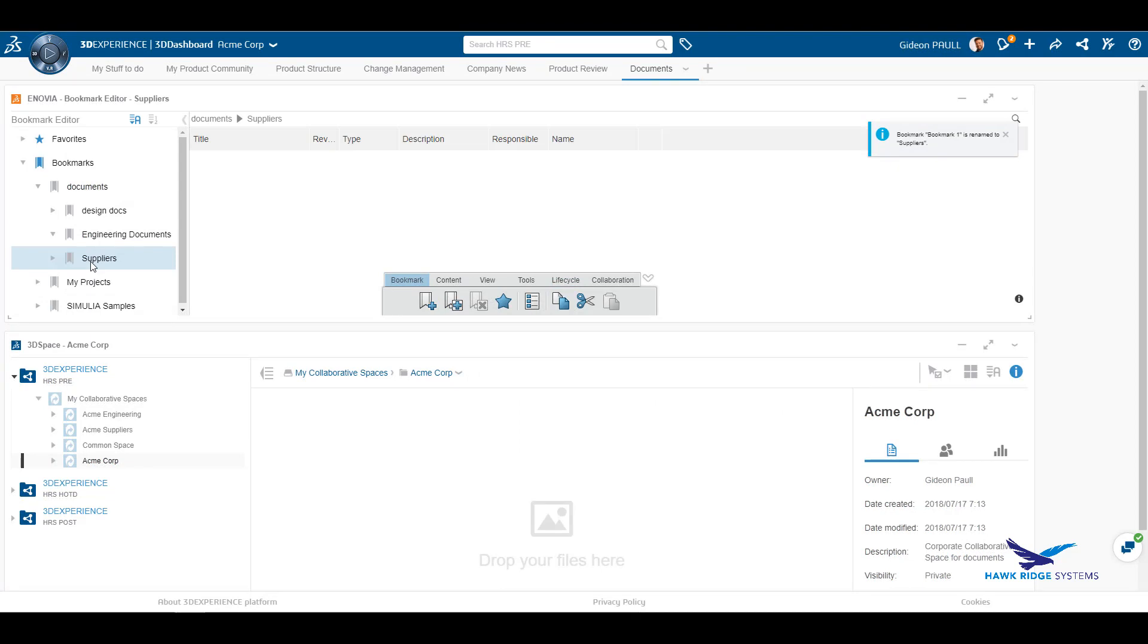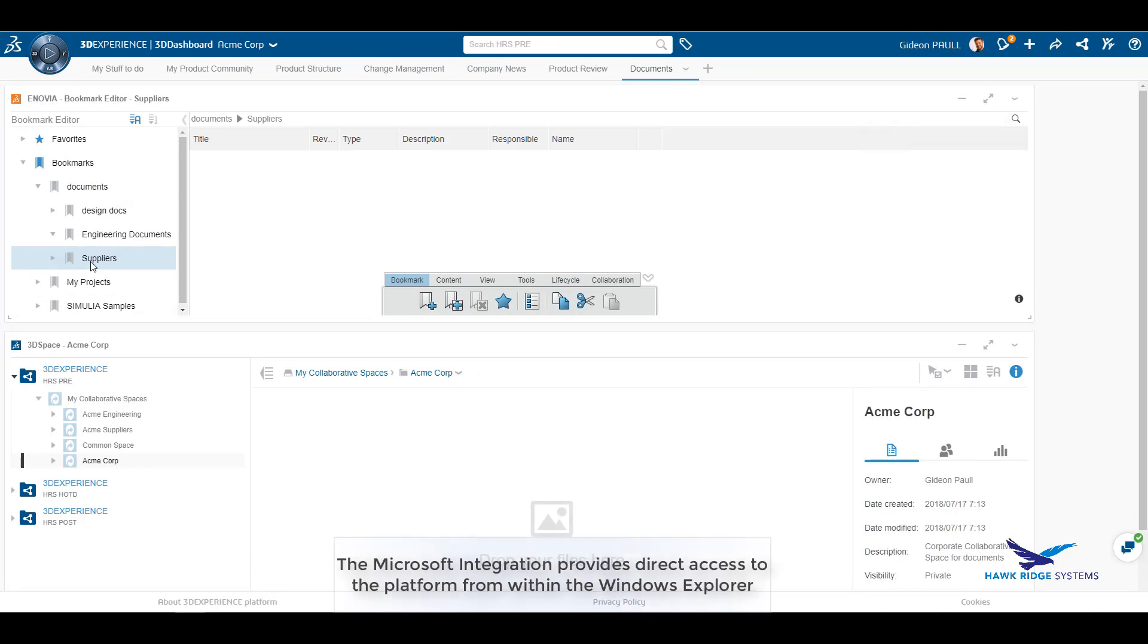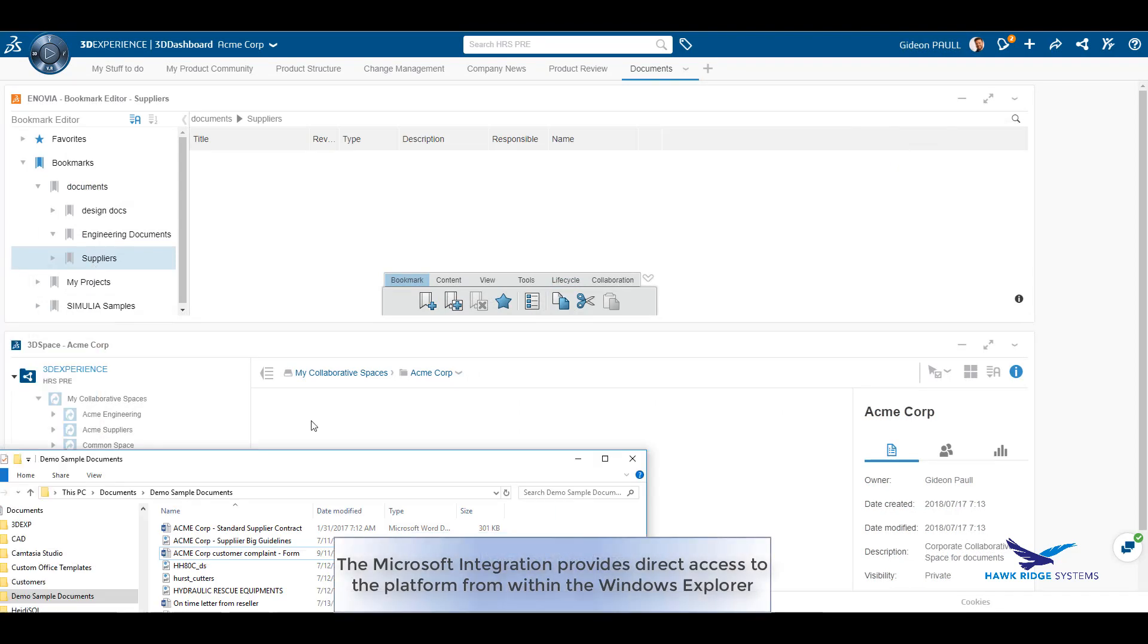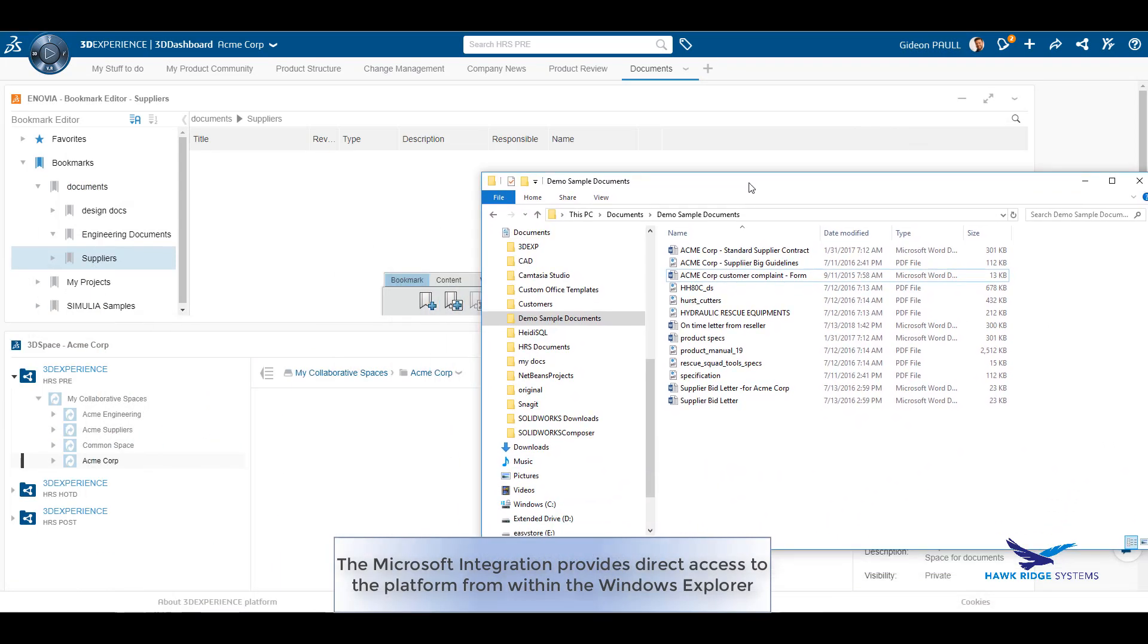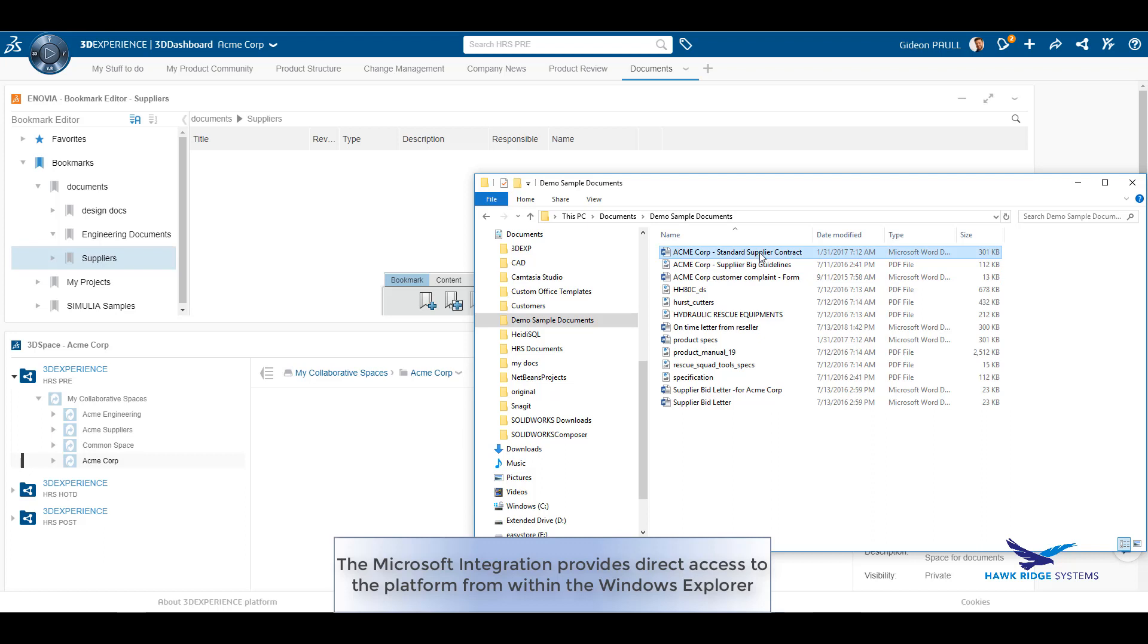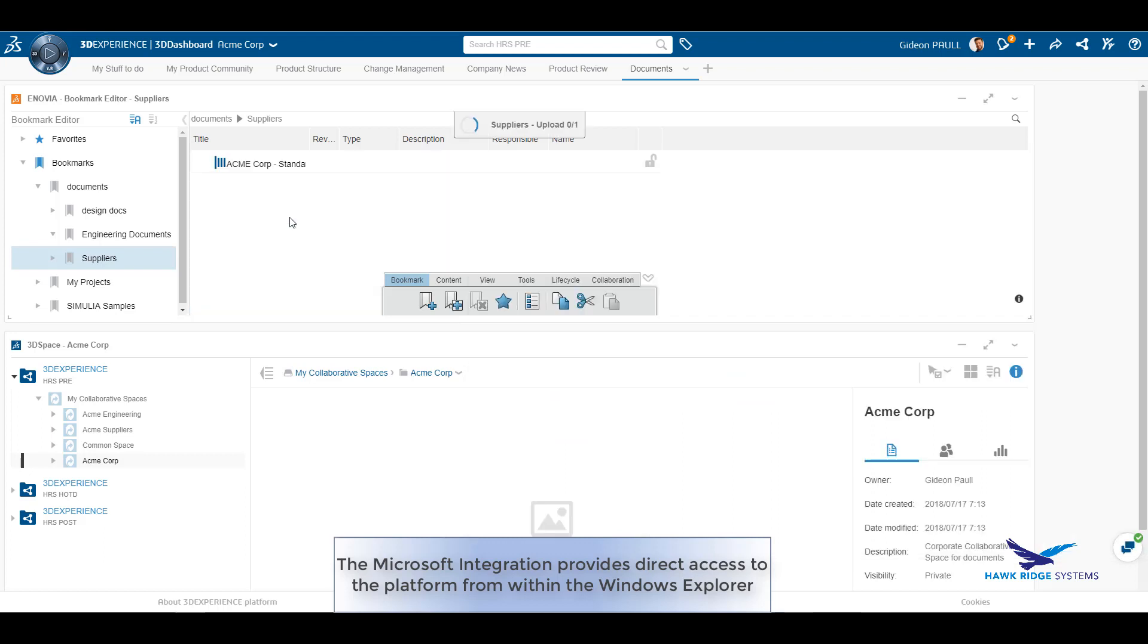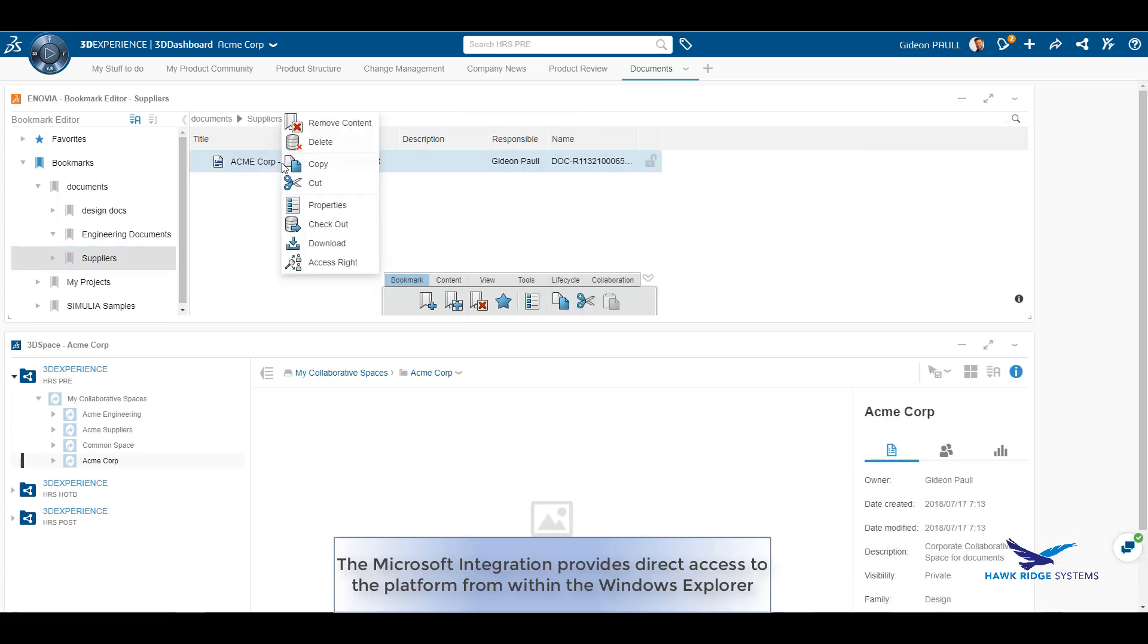Let's take a look at how we add a document to a folder. This couldn't be much simpler. We drag and drop the document from the Windows Explorer to the bookmark folder.